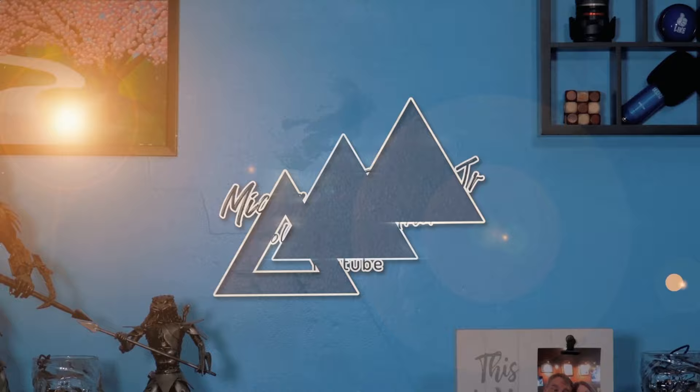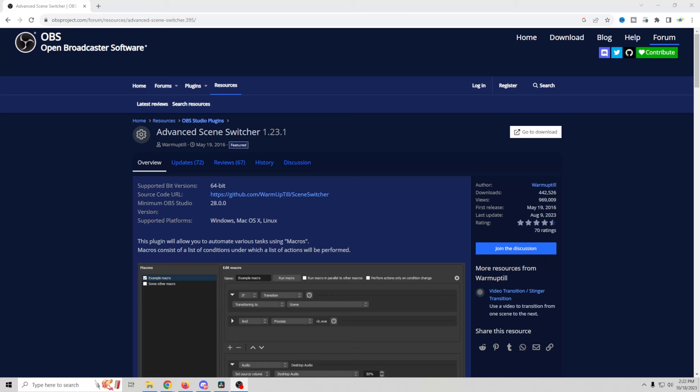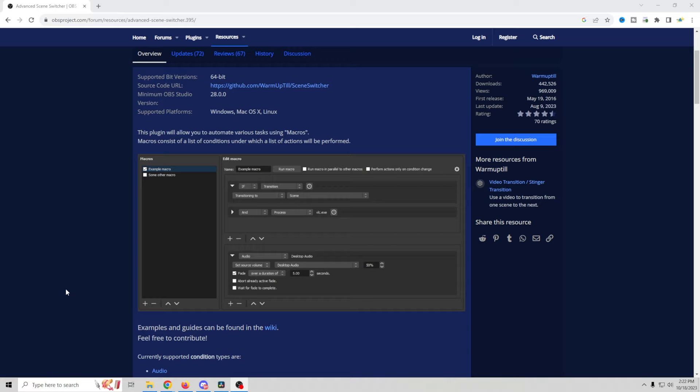First, we're going to need to install one simple plugin for this to work. And there is a link in the description down below so you can download it and follow along. That is the best way to learn. The plugin we're going to be using is the advanced scene switcher. And boy, is this a powerful tool. So what we're going to do is go over here to go to downloads.